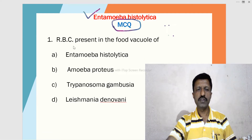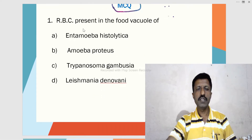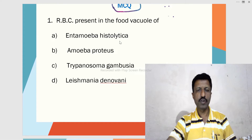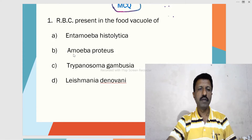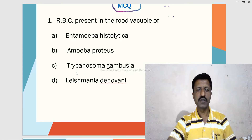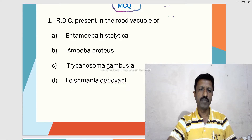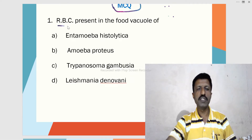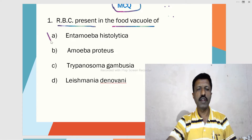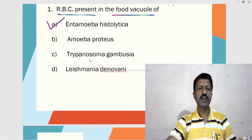First MCQ: RBC present in the food vacuole of — A. Entamoeba histolytica, B. Amoeba proteus, C. Trypanosoma gambesiense, D. Leishmania donovani. The correct answer is A. RBC is particularly found in the food vacuole of Entamoeba histolytica.